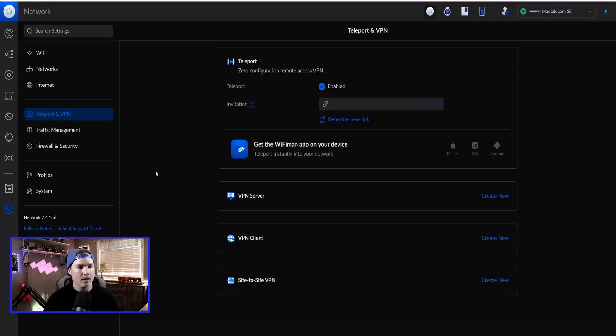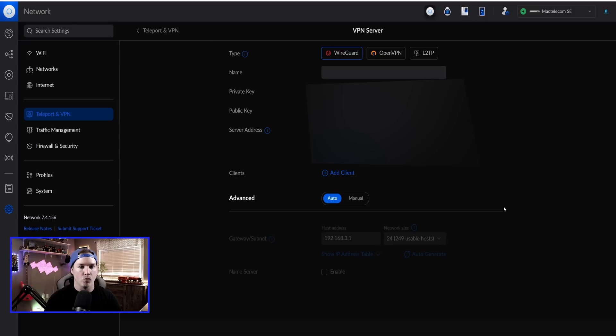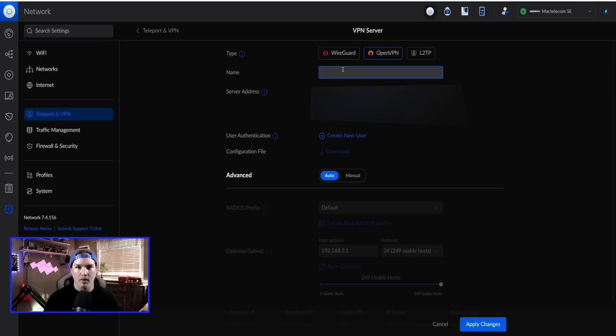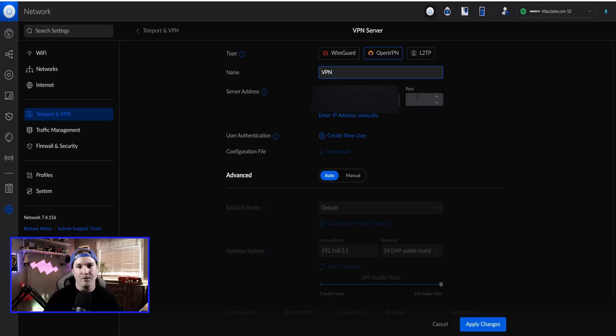Now to create the OpenVPN server, we need to go to Teleport and VPN, and then we have VPN servers. We're going to create new. With Ubiquity, we now have a few different options for VPN servers. We have WireGuard, OpenVPN, and then L2TP. We're going to be focusing on the OpenVPN. At the top, we're going to specify a name. I'll just say VPN, and then it's asking for server address. So which WAN IP do you want to go through? So I'm going to be using my WAN1. If you have a WAN2, you could use that as well.